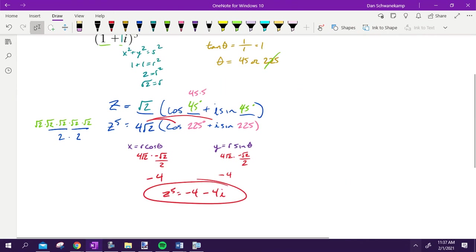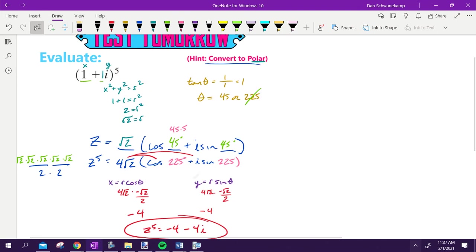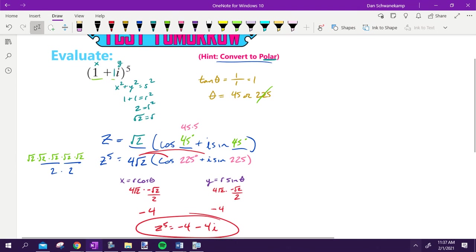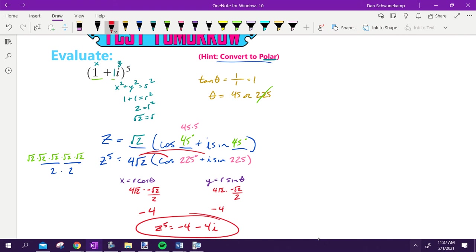You could do it the other way, and probably the other way wouldn't actually be that bad. But doing it that way allowed us just to practice a whole lot of skills. We just converted to polar. We just did something to a power, and then we converted back to rectangular. That problem alone covers about a third of the test. Questions with what we did there?